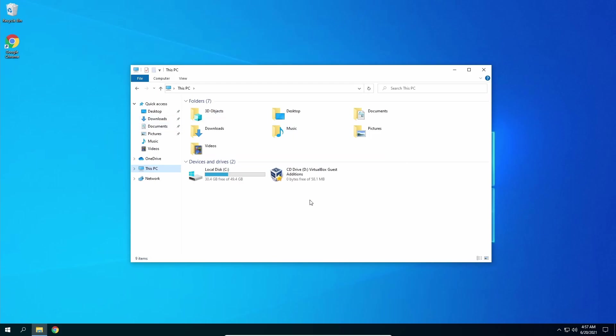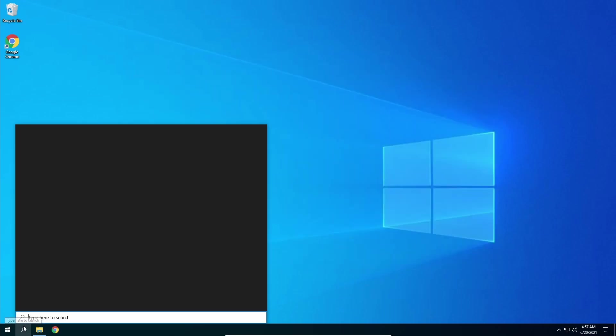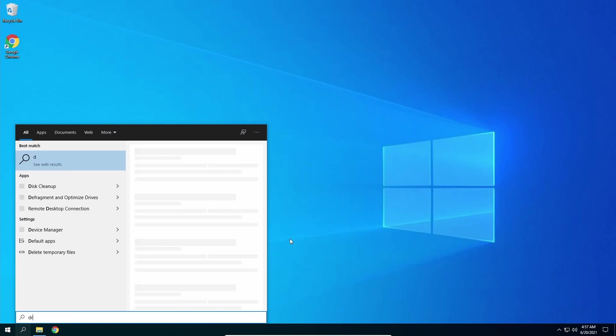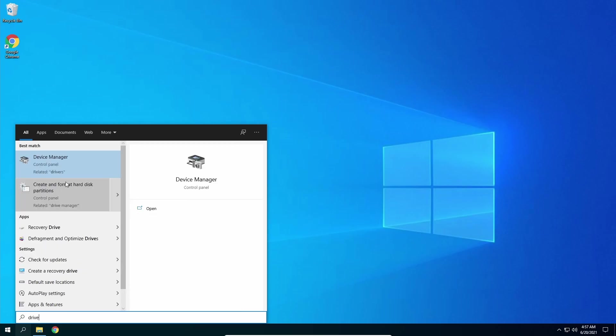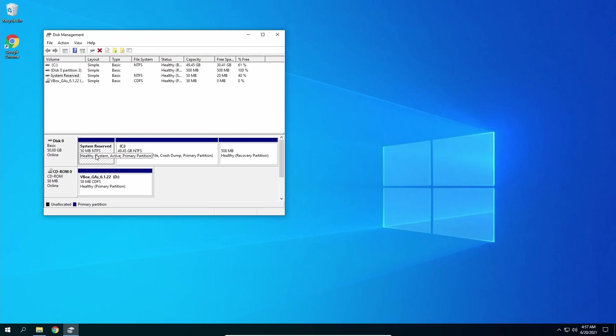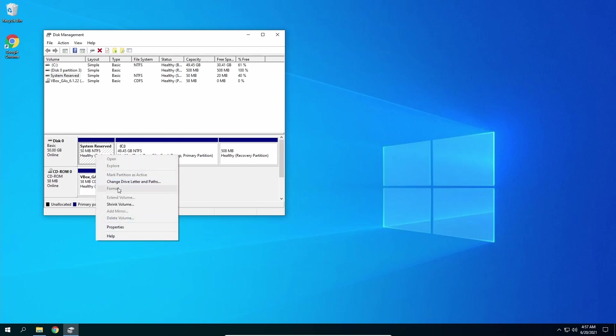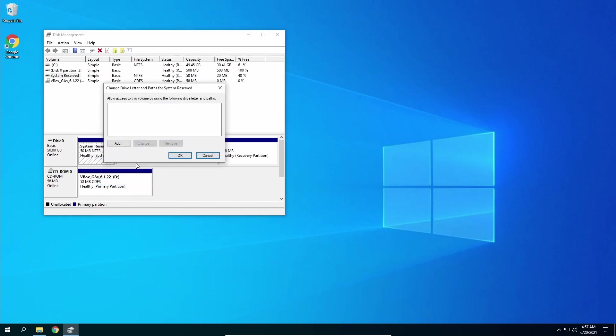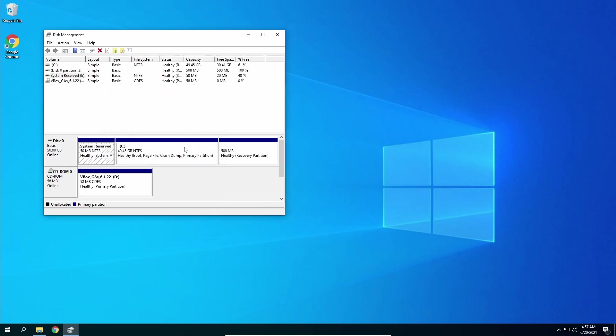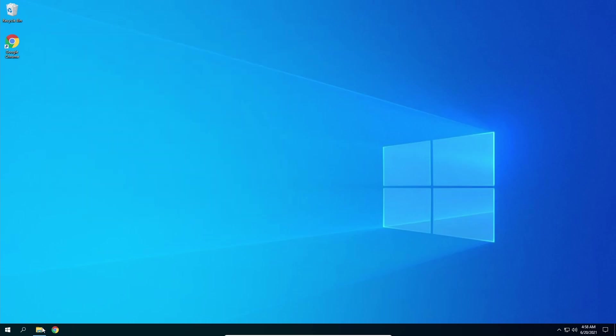As you can see we only have our VirtualBox Editions and our C drive. So how would you get this, you may ask? So we could just go to the search button down here and search create and format hard disk partitions. As we can go here there is a system reserved file right here. This has all of the critical system files. We're going to assign a drive letter so we can view it in Windows Explorer. Let's assign a letter I. Okay it is done.